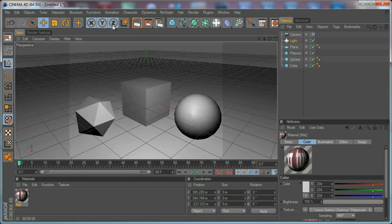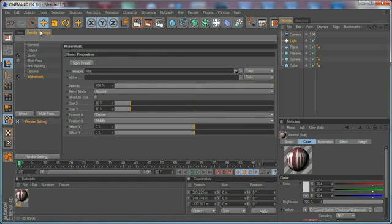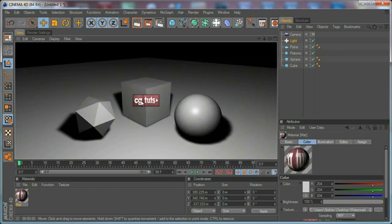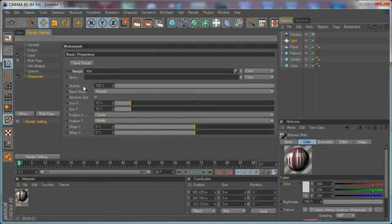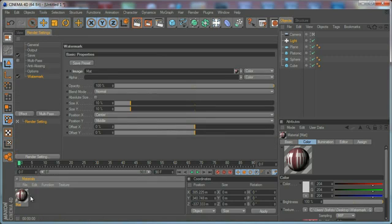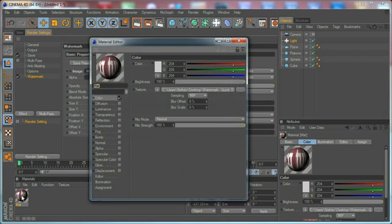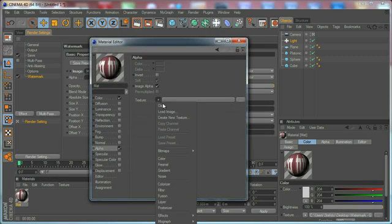If I'm going to render it, you can see the CGTutsplus logo appears on screen. We have an alpha control. For example, if we have only the CGTutsplus title without the base, we need to import the alpha as a separate shader or we can do it using this shader, just go to alpha and load the alpha map.